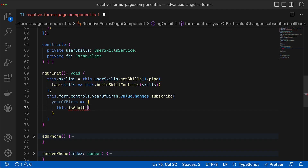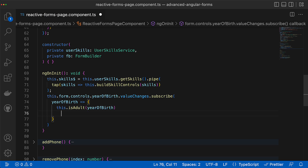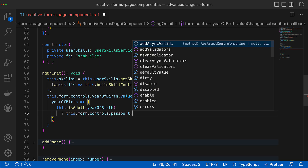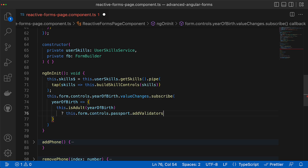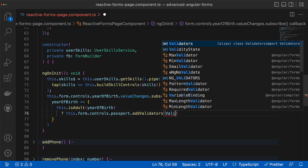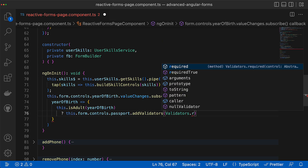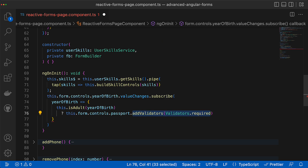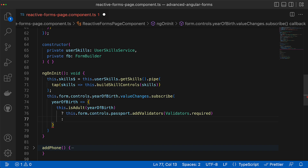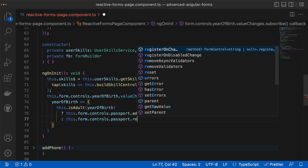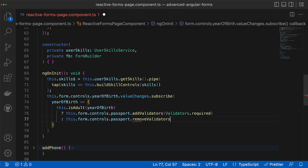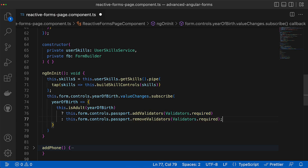Now we can use this method inside a subscribe callback and do a simple check. If the user is an adult then we should add a new validator. To add the validator to a certain control we can use the addValidators method and provide the validator function as an argument, or you can provide an array of validator functions. If the user is not an adult, we need to remove the validator by calling the removeValidator method and providing the validator you are going to remove.